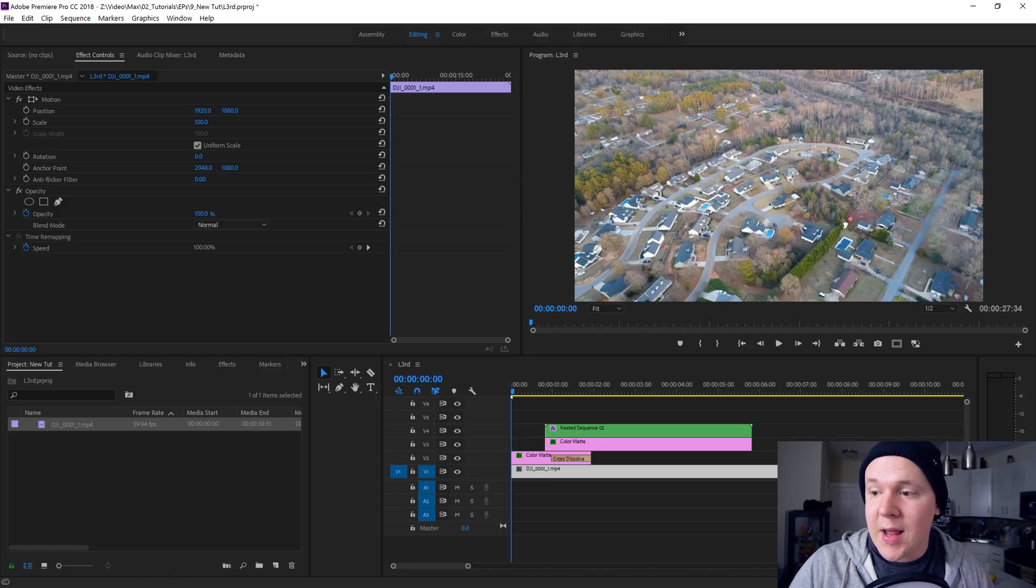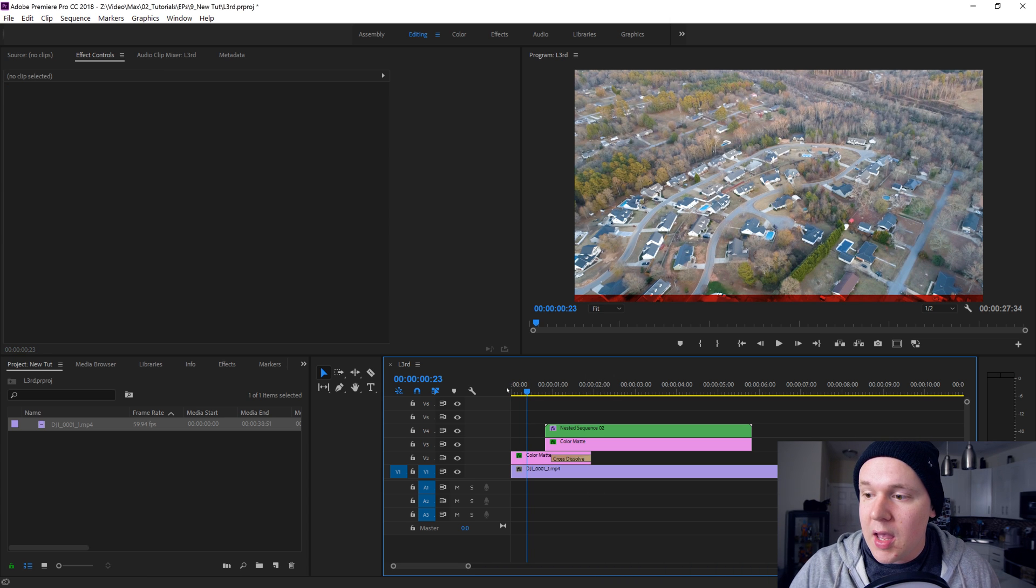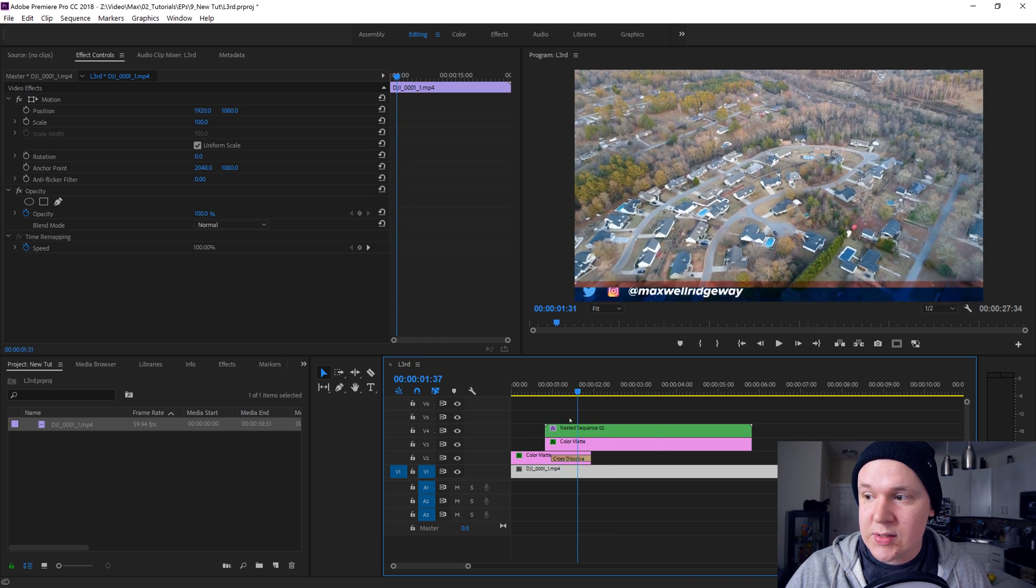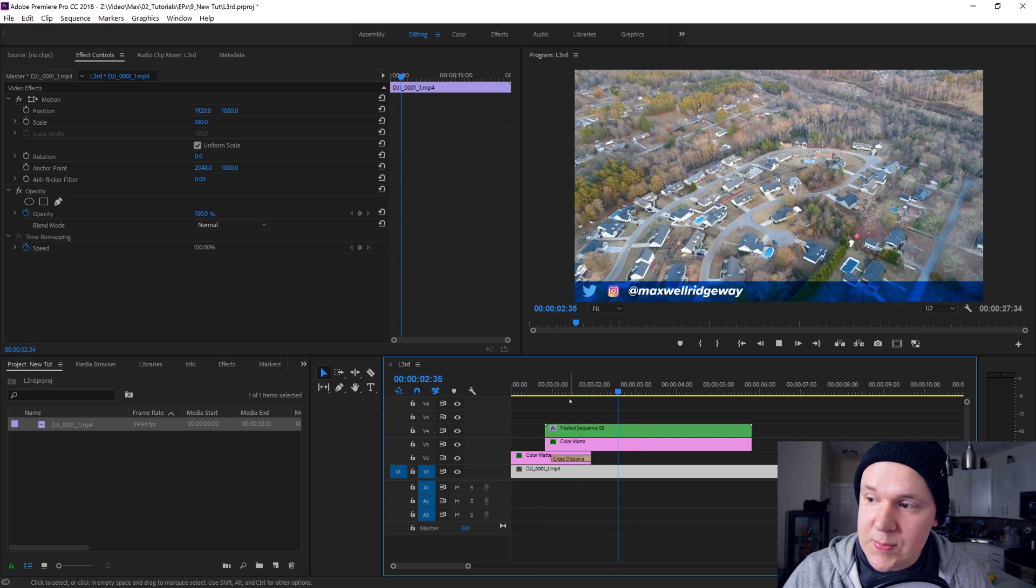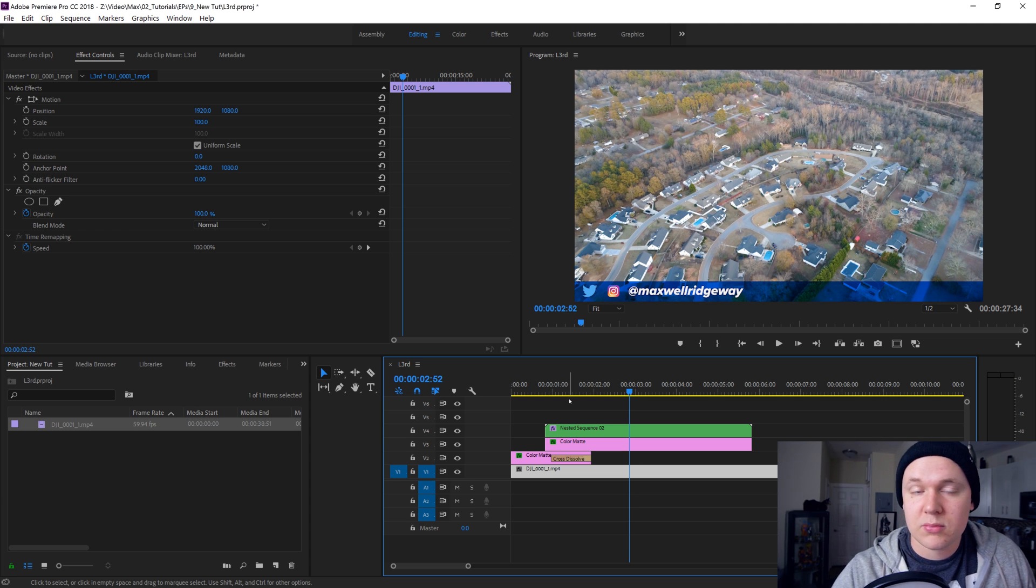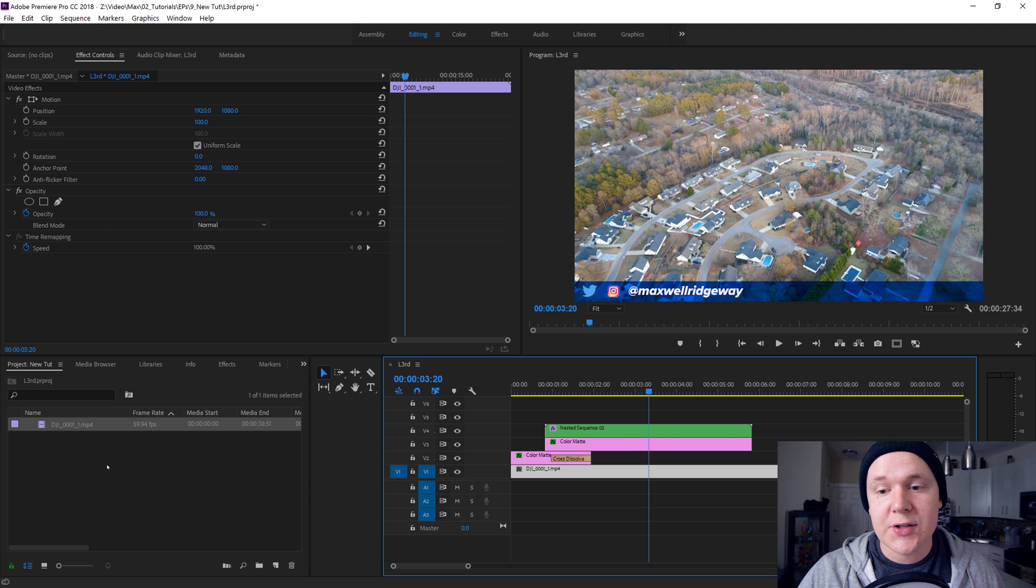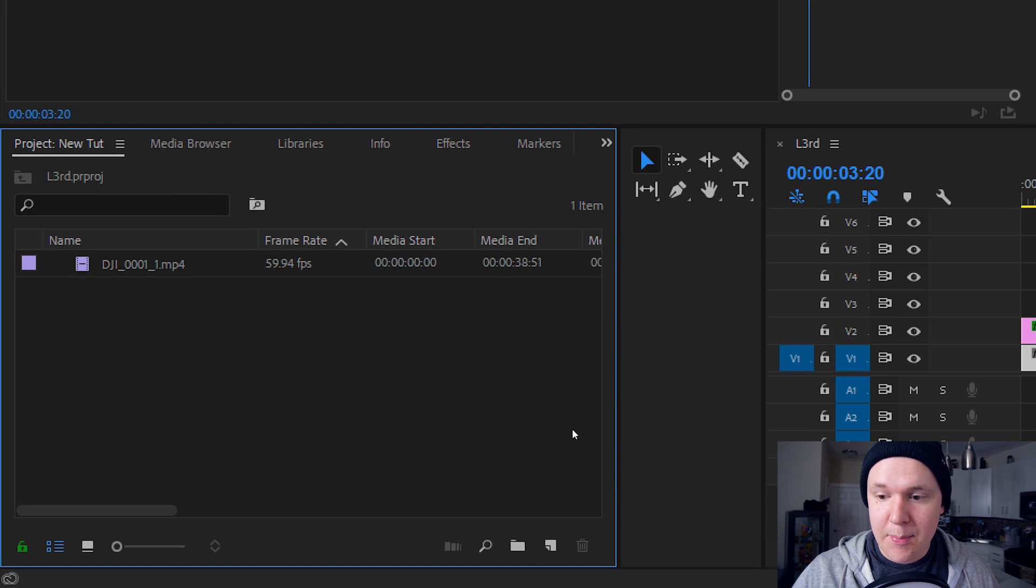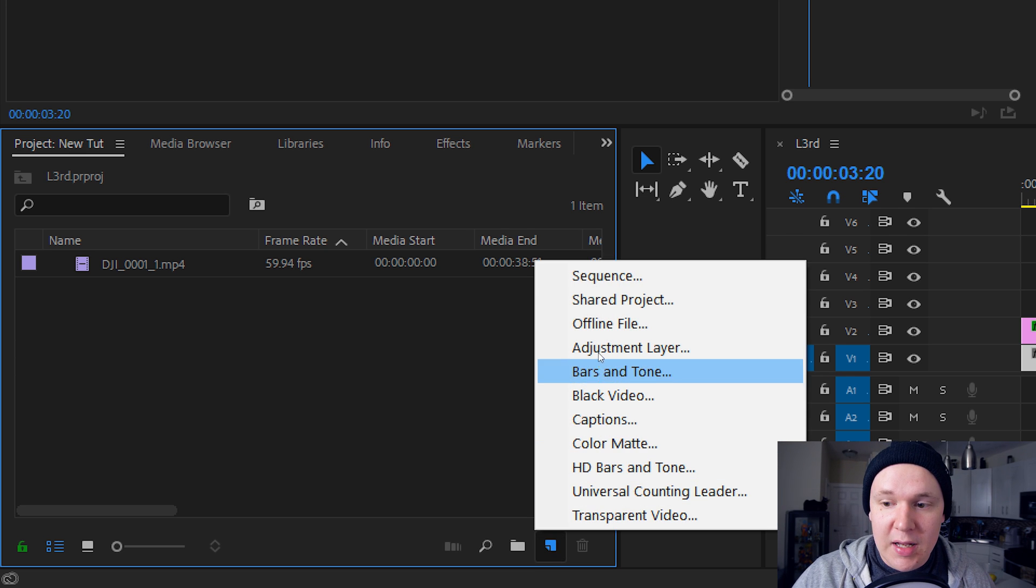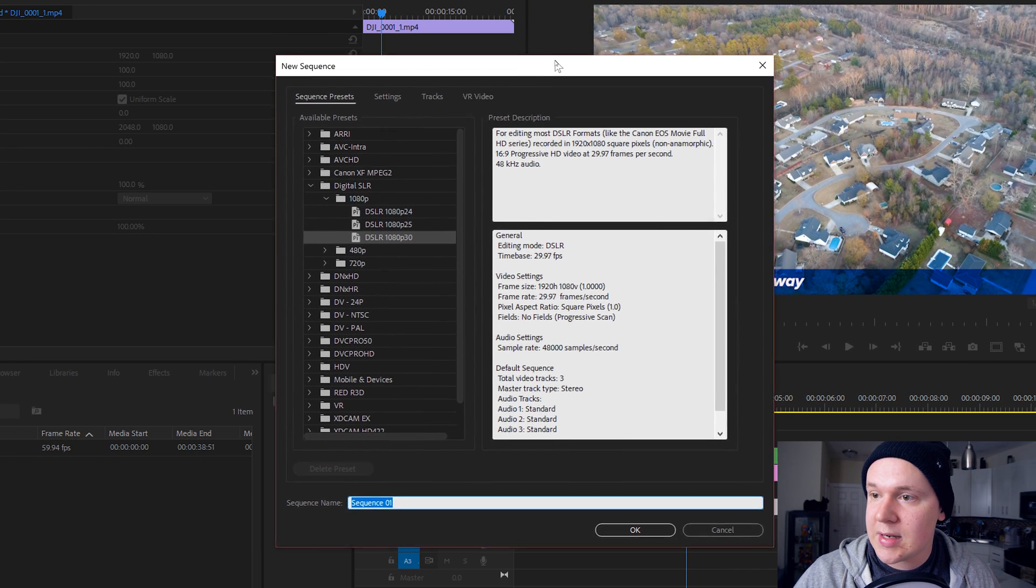Now we're in Premiere Pro and as you can see it's really simple. I have some footage laid out here and there's a color mat, a color mat, and a nested sequence. Let's go ahead and put this thing together. I'm gonna start a new sequence in Premiere Pro. You'll see your project panel, and at the bottom of the project panel you'll see this little new item button. Click the new item button and click new sequence.